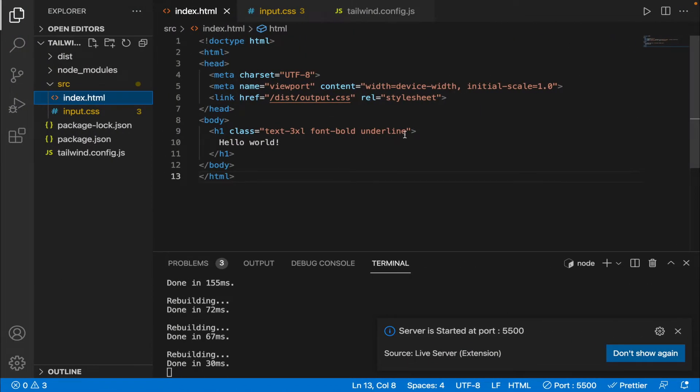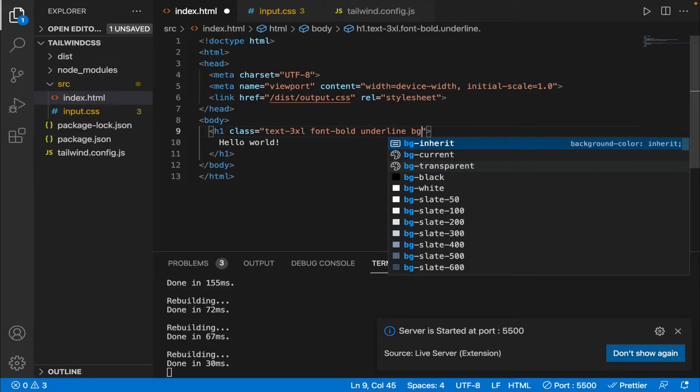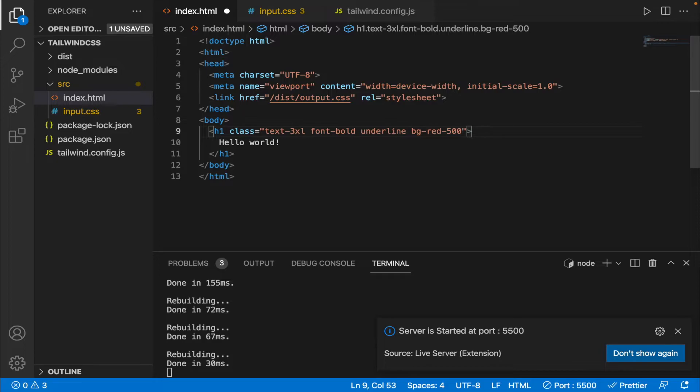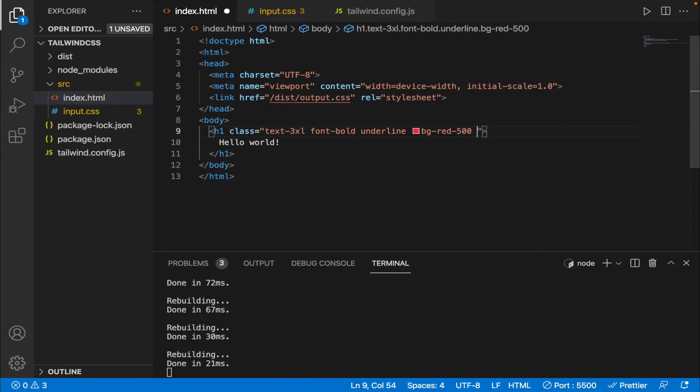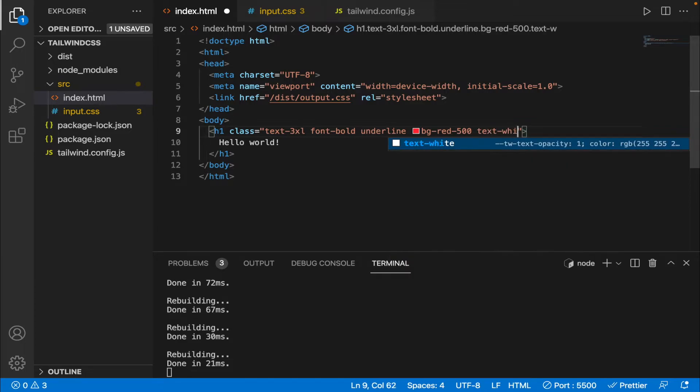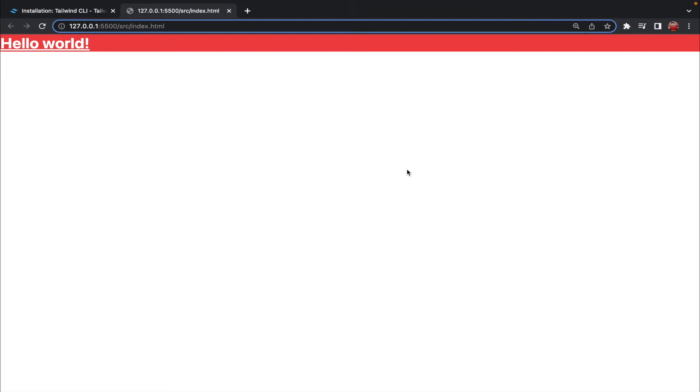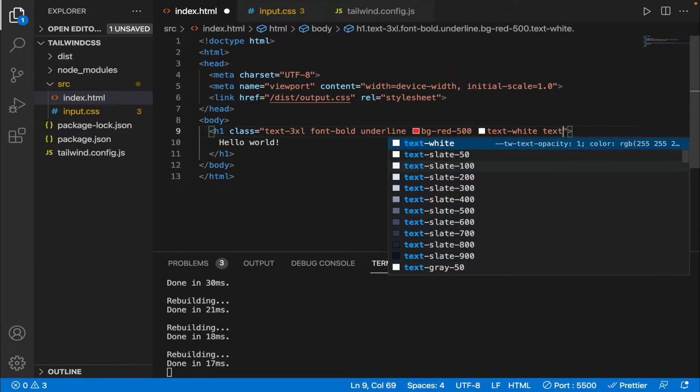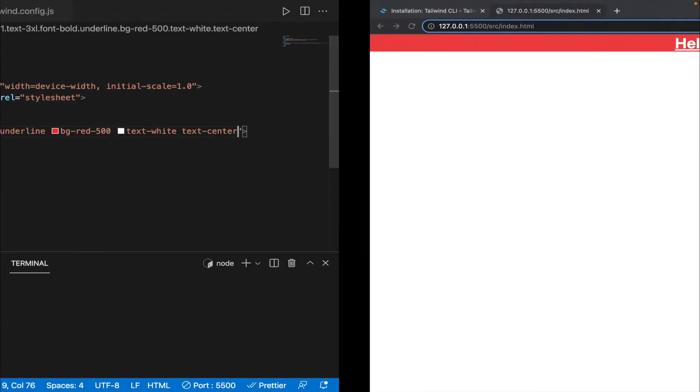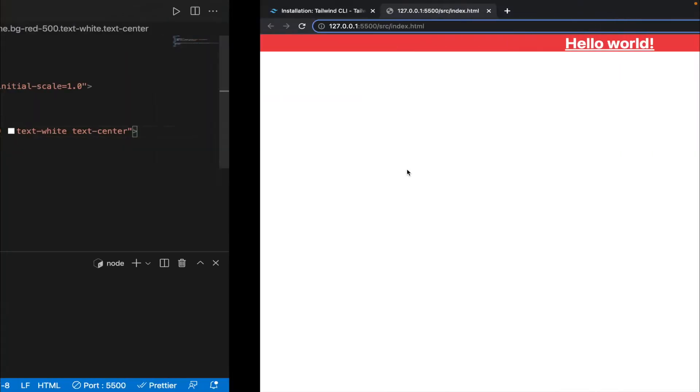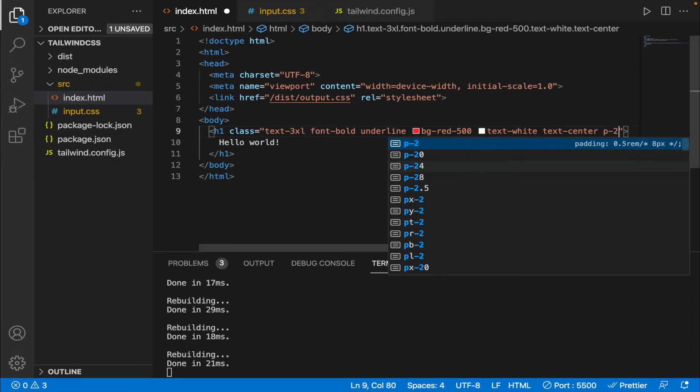So let's add some more classes and see if it is working. I'm gonna add a background color of red, let's save it and you can see we have got a background color. Let's change the text color to white so I'm gonna enter text-white, let's save it. The text color is white. Let's center the text so text-center, save it. So the text is in the center, let's add a bit of padding.